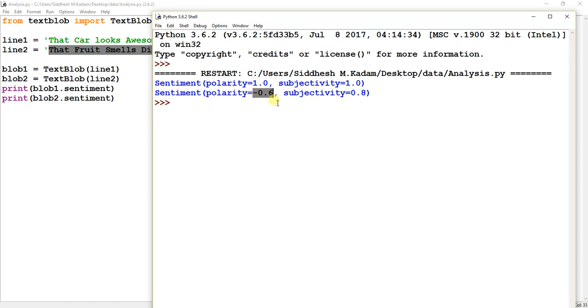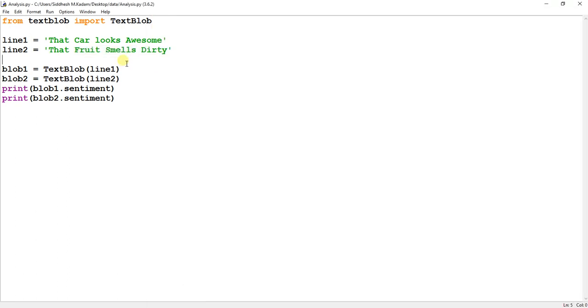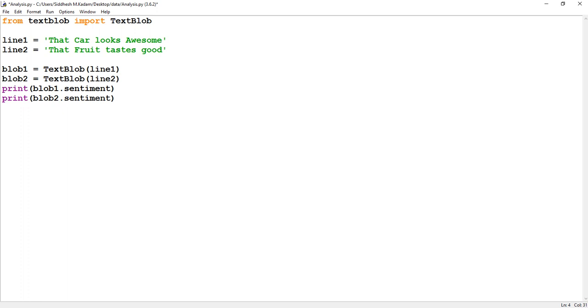So if we change, suppose it is 'good,' so again if I run this...